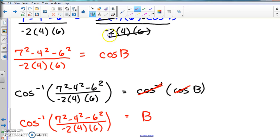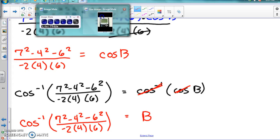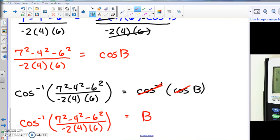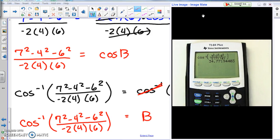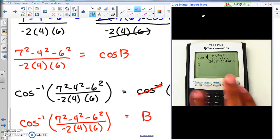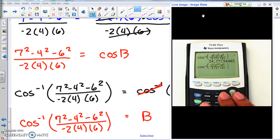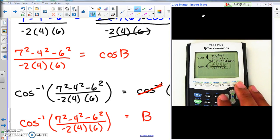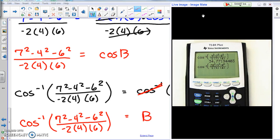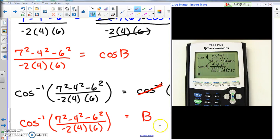We're going to put all of this into the calculator. To avoid retyping everything, use second enter to pull up the previous calculation and change just the numbers we need: the seven in the numerator goes to a four, another seven goes to a four, and the four goes to a seven. It now matches exactly what we have on screen. Hit enter — we're already in degree mode — and we get approximately 86 degrees for angle B.